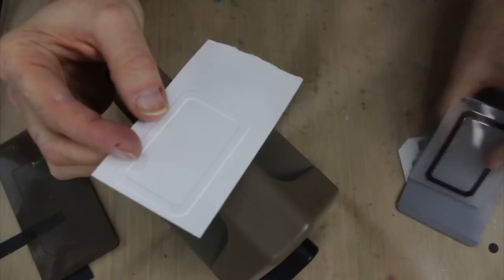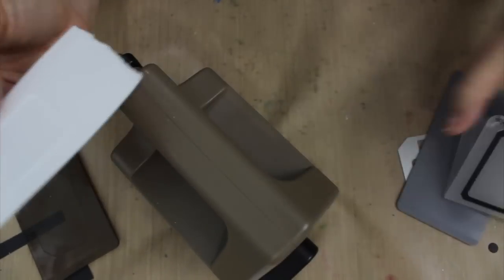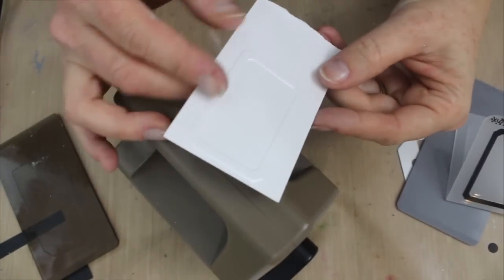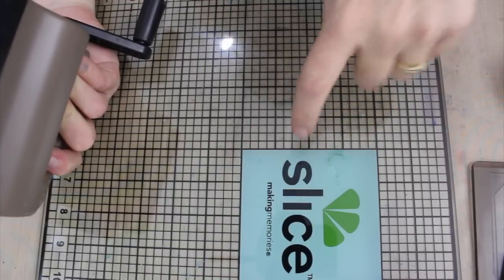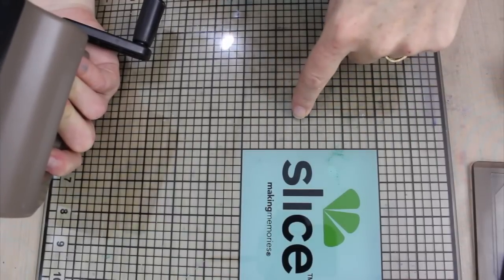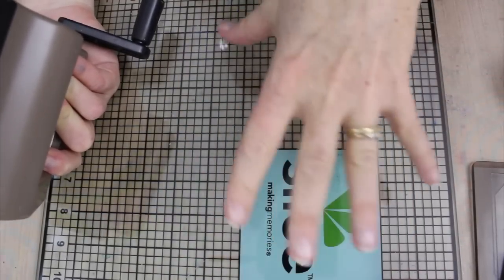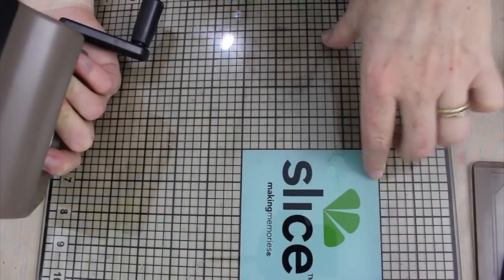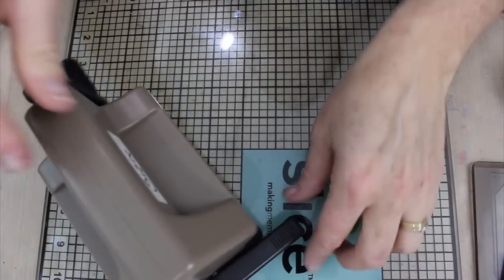But of course anything you do has to be super teeny weeny to fit through the cutting plate. Now from a long time ago I have one of these glass cutting mats, so also the smoother surface you can work on, the better your adhesion for the suction is going to be.